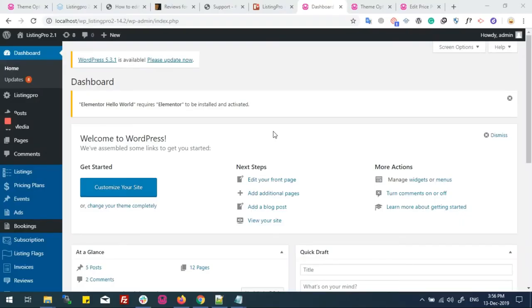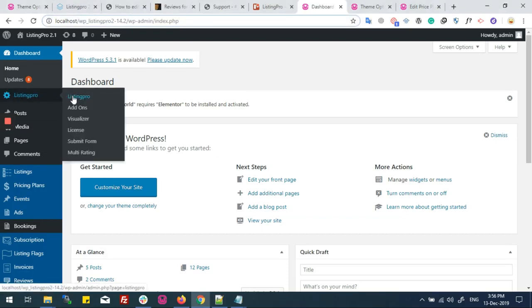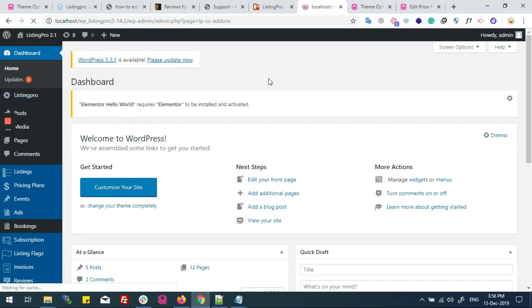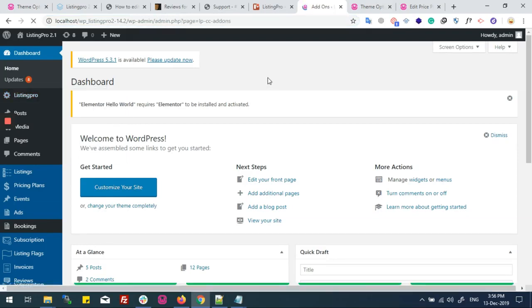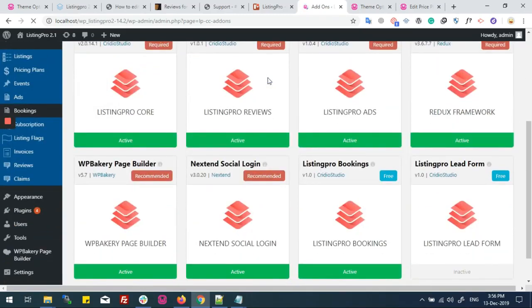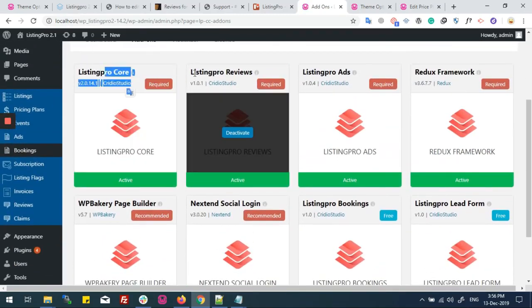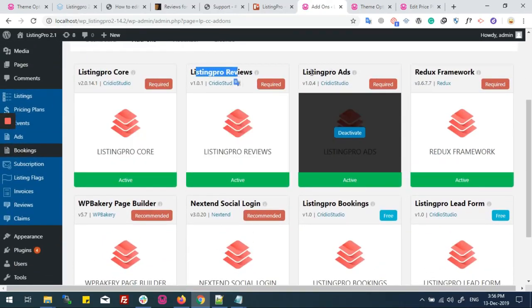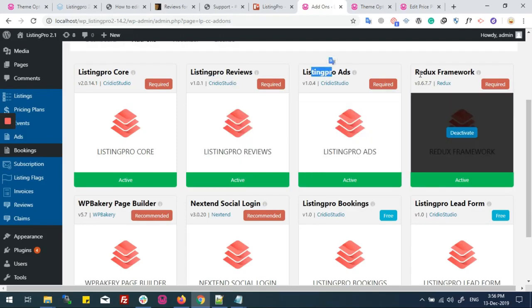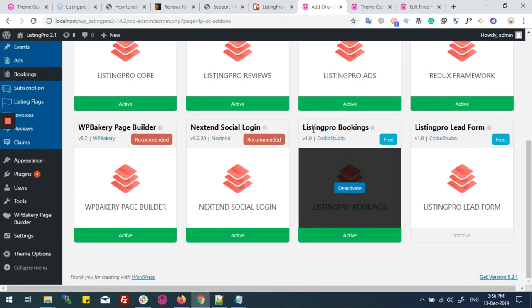This is how the appointment system works. We are introducing a built-in appointment system in Listing Pro. First, we need to go to the WordPress back-end dashboard where you can see the command center of Listing Pro. We will click on Add-ons, where you can see different required add-ons for Listing Pro are available, including the Listing Pro Appointment add-on.